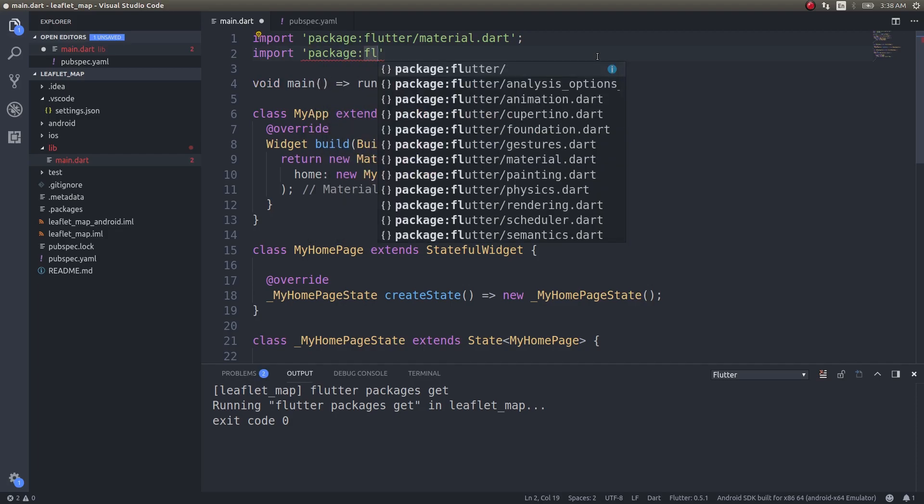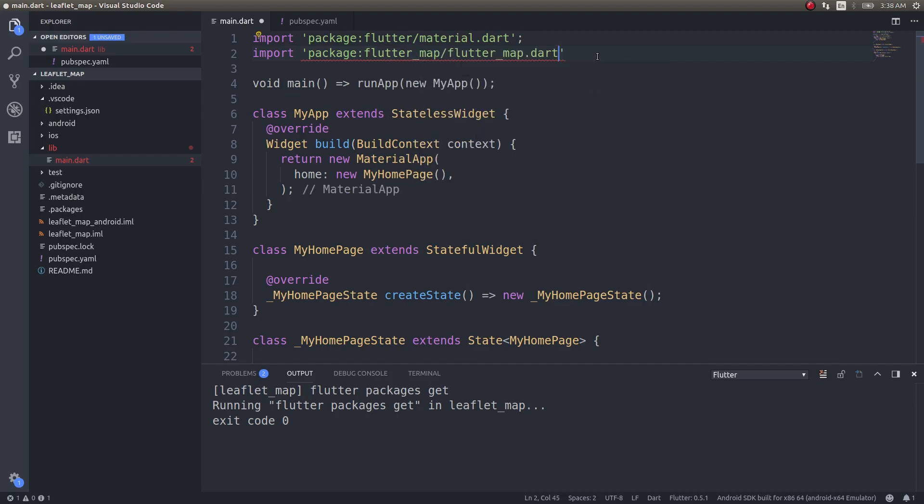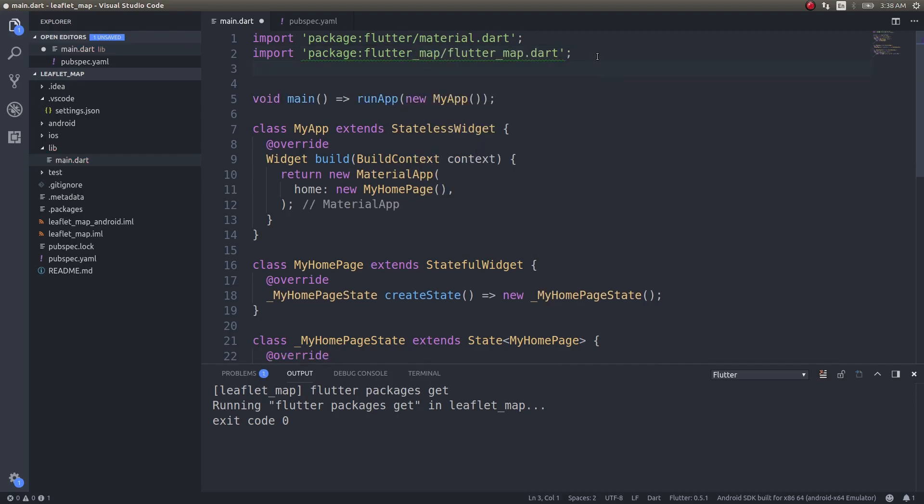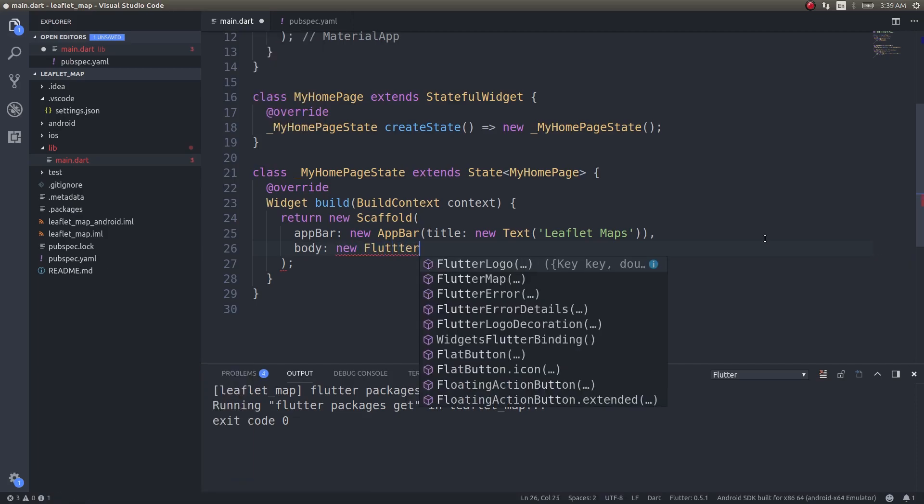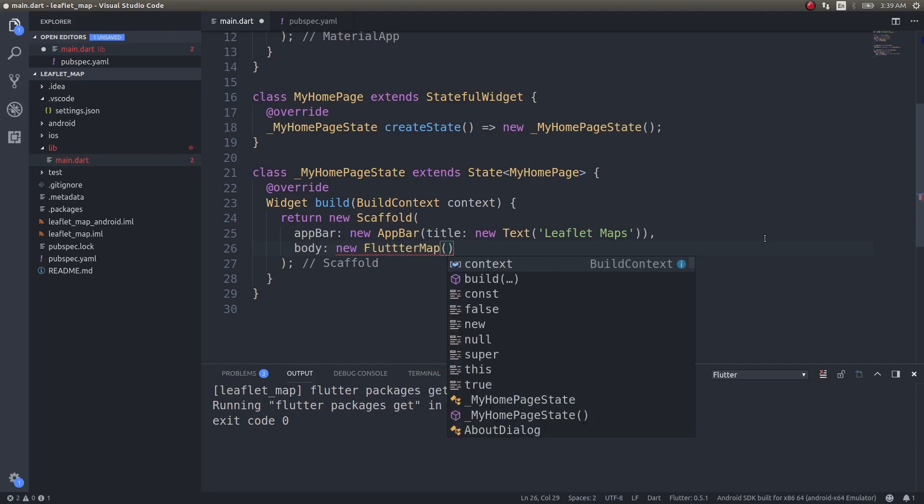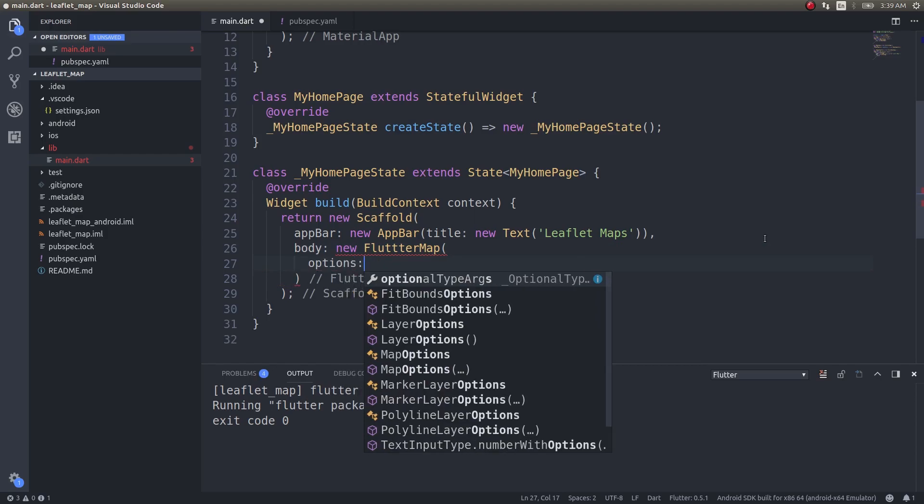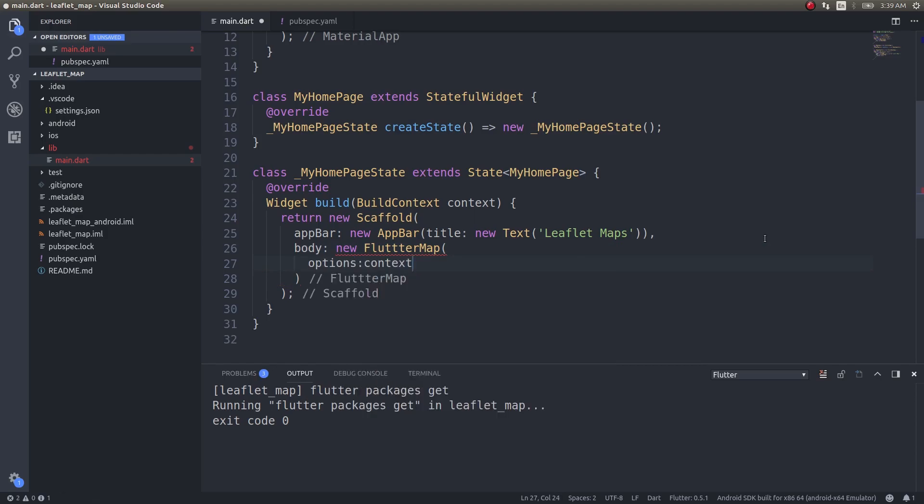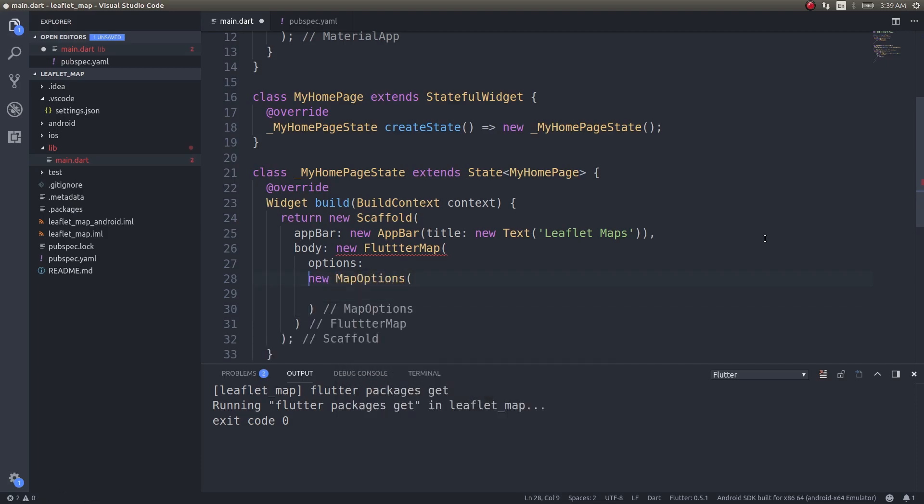So import package flutter_map/flutter_map.dart. We need to specify latitude and longitude. I will talk about latitude and longitude later. Maybe first we will see how to bring in a basic map inside your mobile application. I have just created an app bar here, right? Let's add a body as well. Body: new FlutterMap, and inside this constructor, I will have options: new MapOptions.